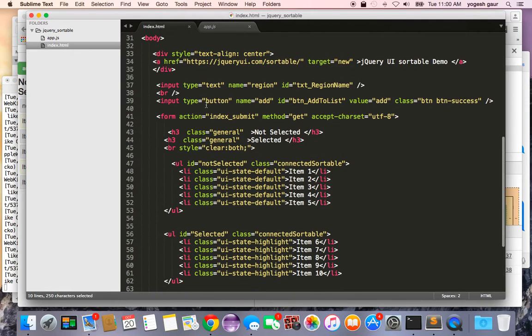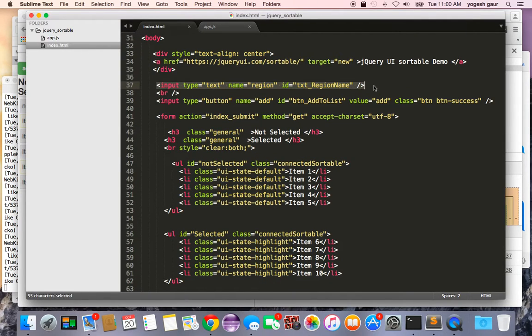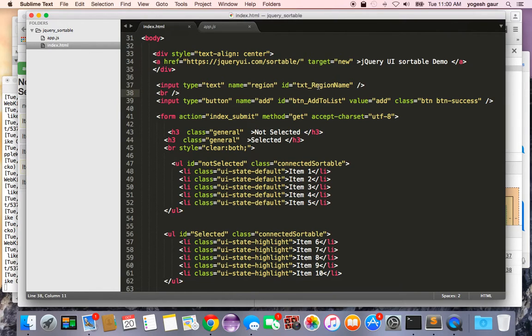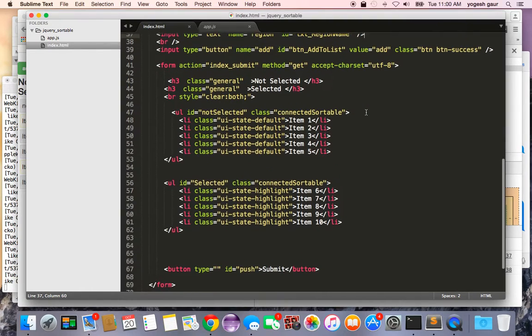First thing I did was add a little button there so we need to be able to get the button text. I have an ID called text region name and that's pretty much it.